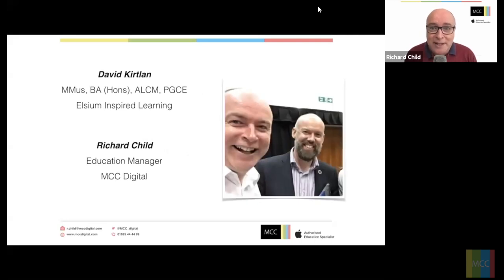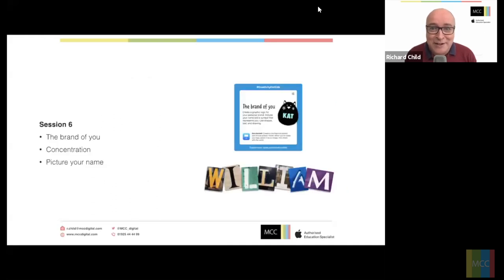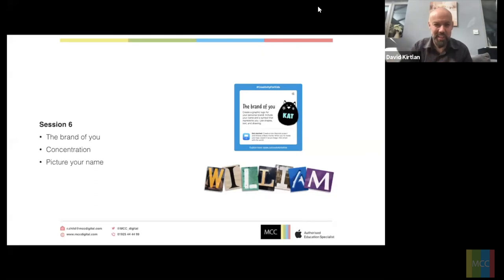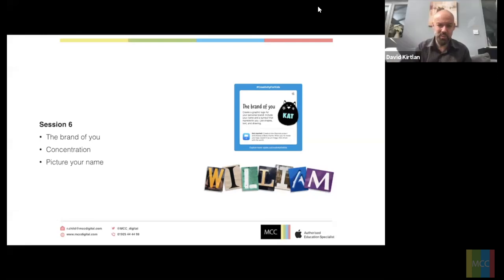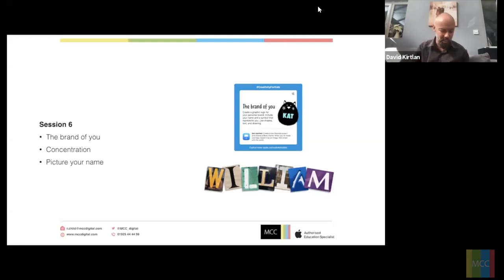David is going to take us through more from these 30 great activities. We're going to crack on with some more today and dig into Keynote again, because it's just so flexible — there is so much we can do with it. This is really just another task, another idea that you might want to use Keynote for.